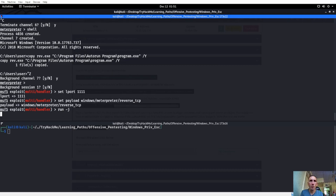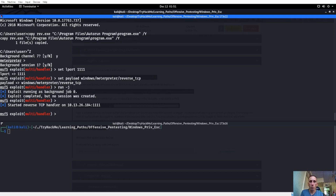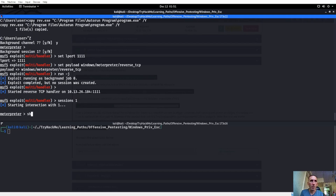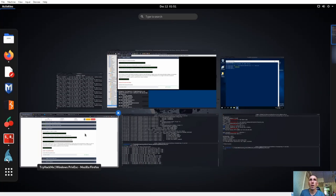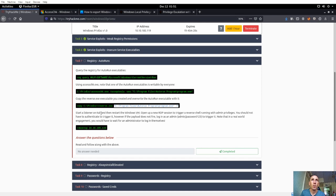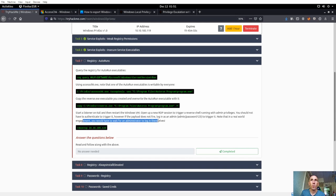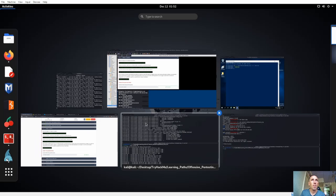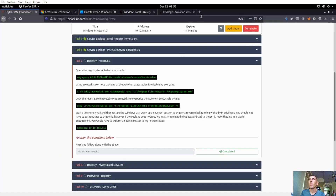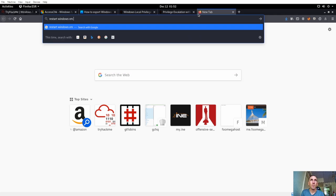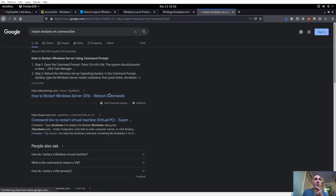Run tag J running in the background. Get back into session one shell. From here we just want to run that program.exe - start listening on Kali, restart the Windows VM, open a new RDP session to trigger the auto run executable running with added privileges. We need to restart the VM - we have to wait for an administrator logging in. I always forget how to restart a VM from the command line. Shutdown slash I to display the remote shutdown dialog - that should also kill our session.